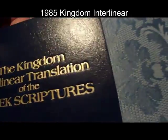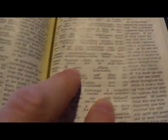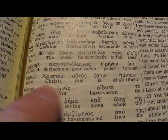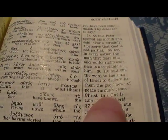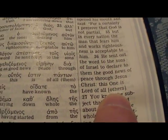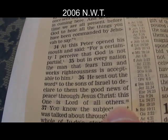Then we see the 1985 Kingdom Interlinear at Acts 10:36: 'Jesus Christ, this is of all them Lord' — and 'all others' again in brackets. So in 1961 the brackets appeared, and in 1985 they will disappear. In the 2006 version this is where all the brackets disappear — to make it seem like the Greek text says 'others.' Now it reads: 'Jesus Christ, this one is Lord of all others' — see, the brackets have disappeared.